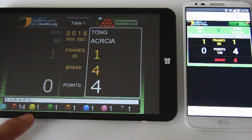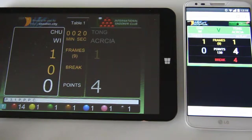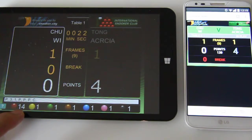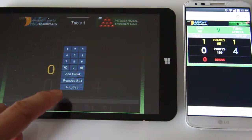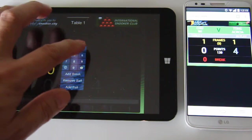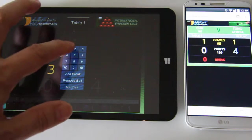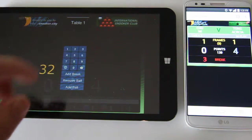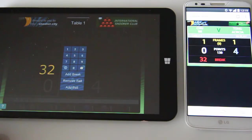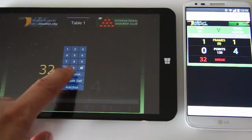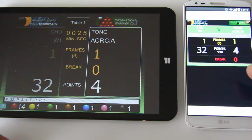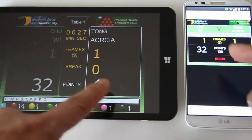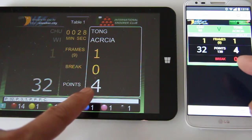Then it's the next player's turn. Say he made a break of 32 — I'll enter 32 on the scoreboard and add the break. You can see how they are synchronized together.